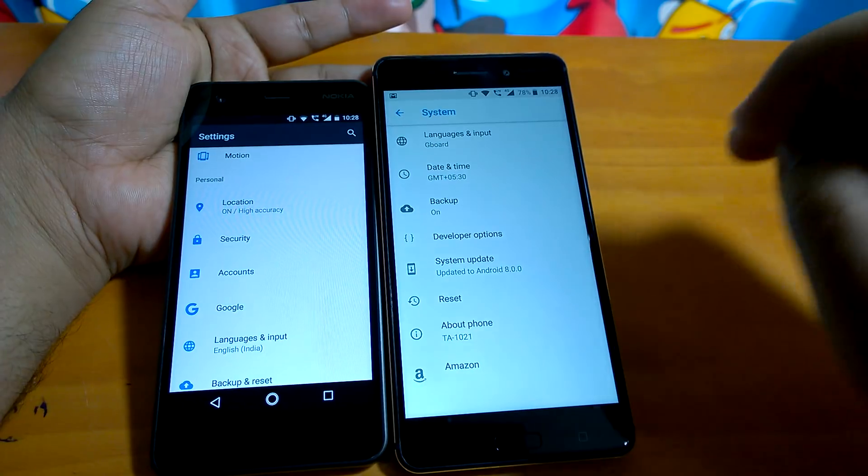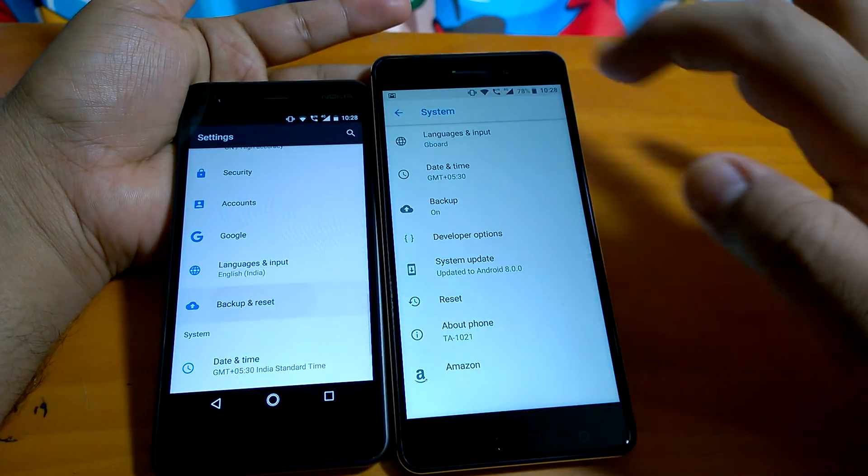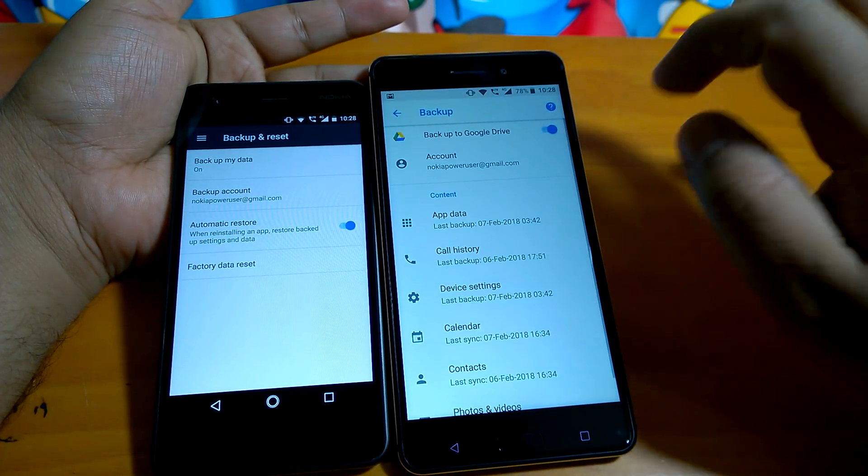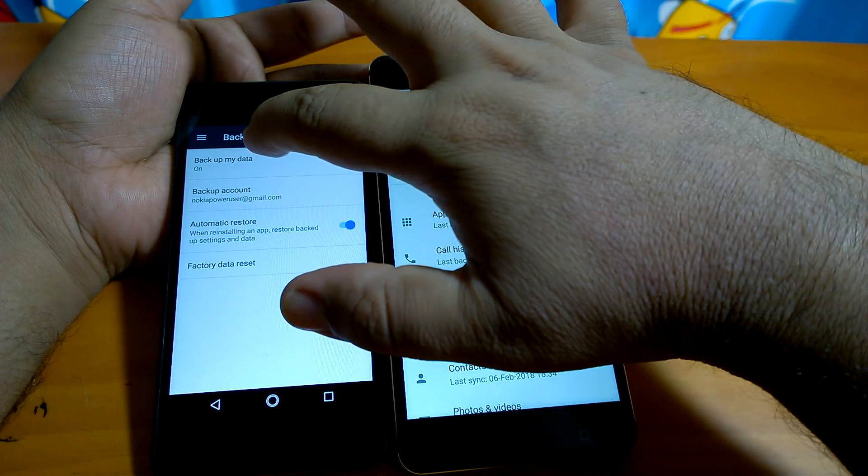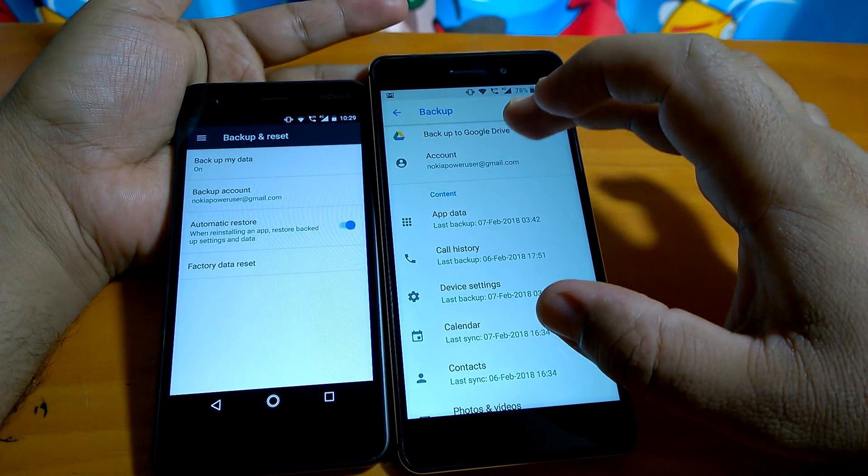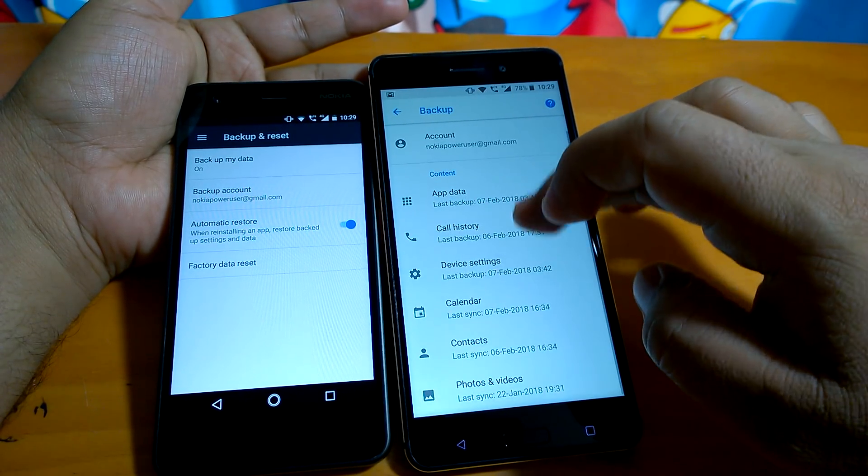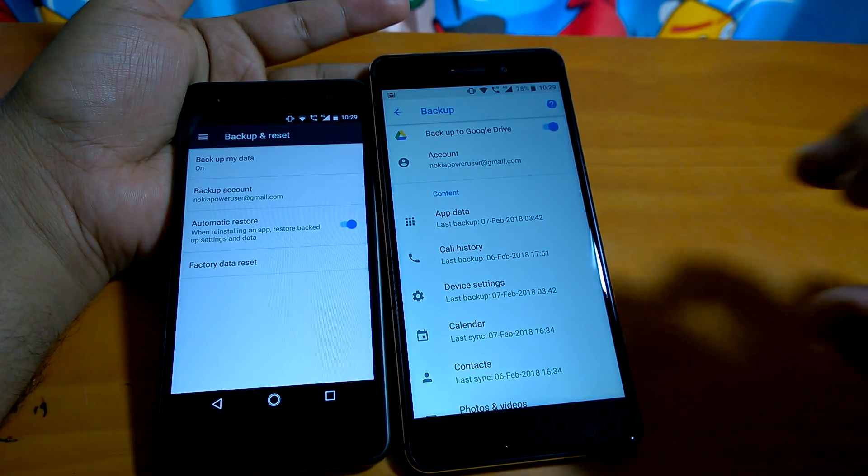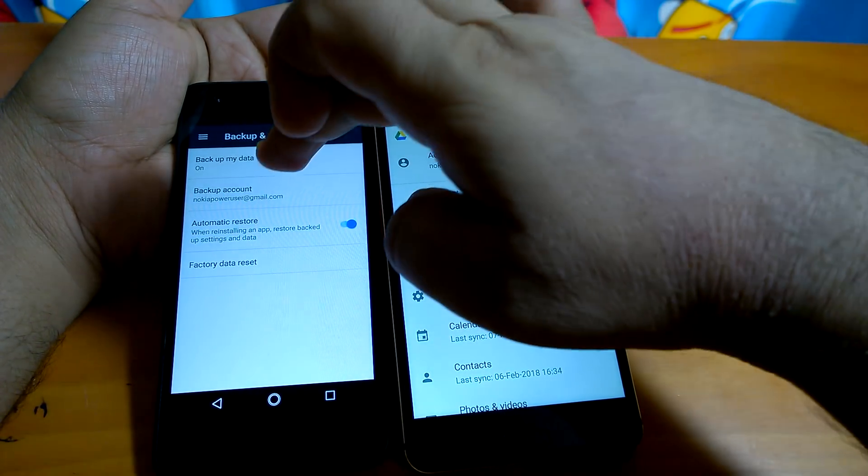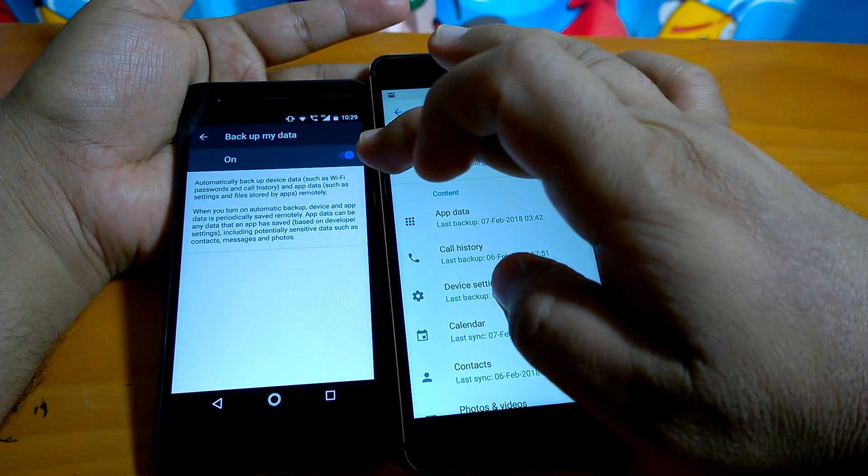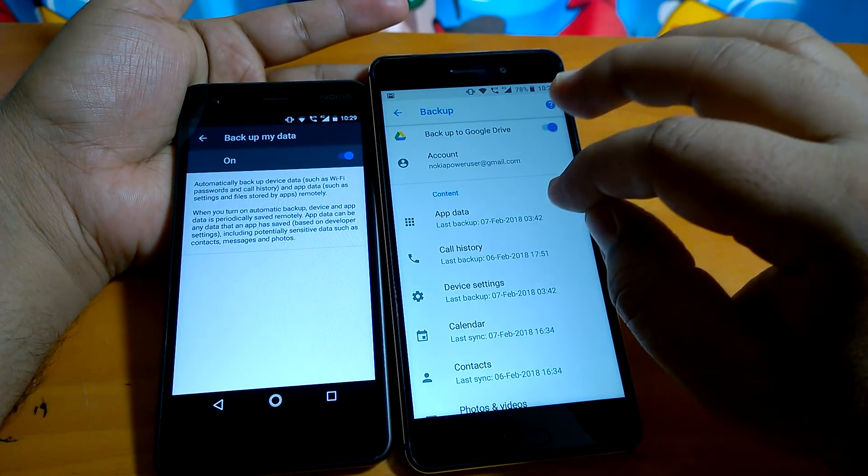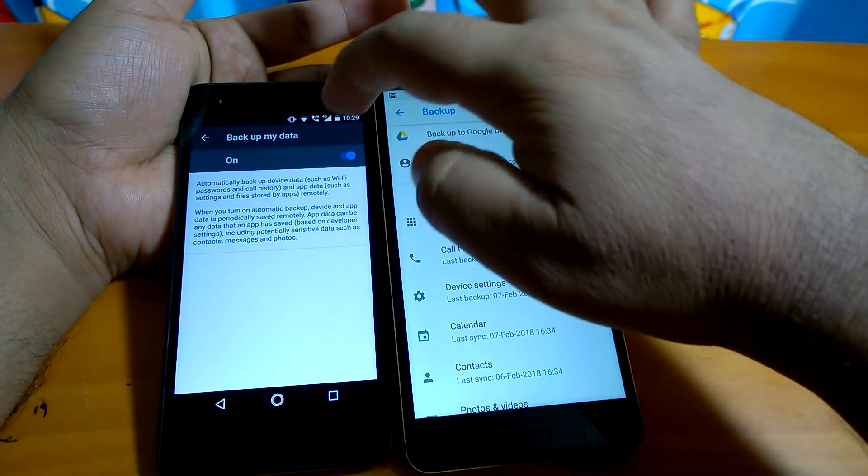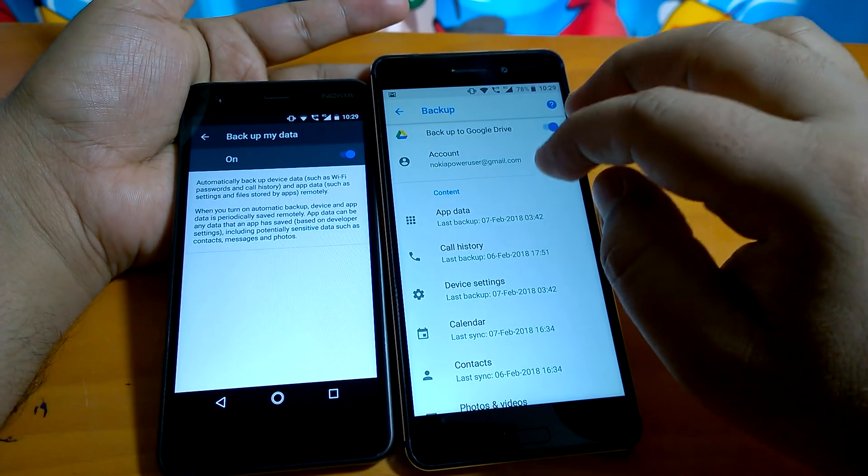What else has changed? If you go to backup and reset here and backup and reset here, now you can see that when you tap on backup, you see all the content data. It has been separately provided under this backup. Earlier, if you turned on 'backup my data,' it used to backup everything but you had no control. It was just on and off.